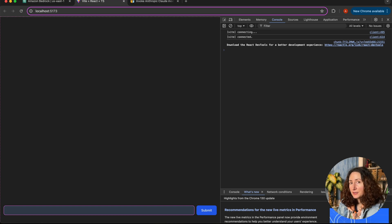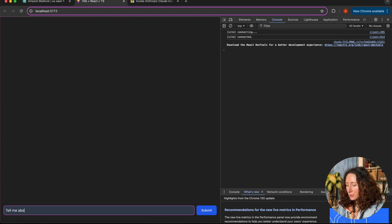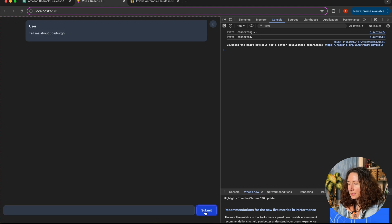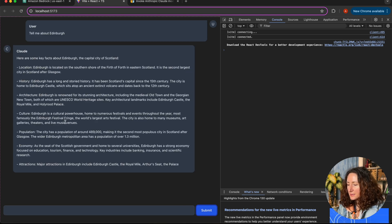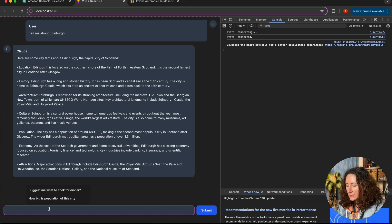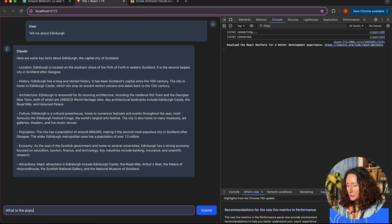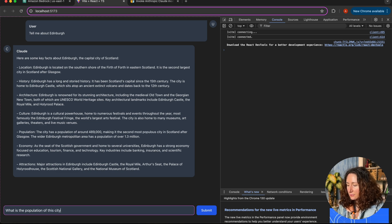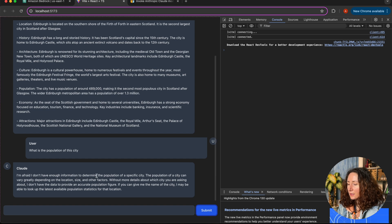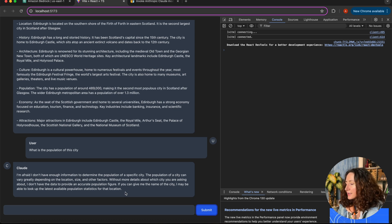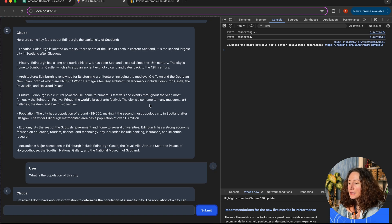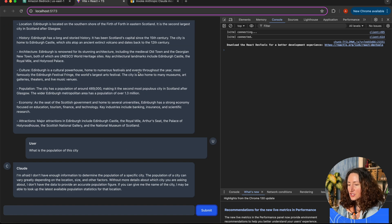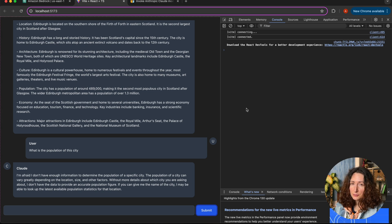Our chatbot can answer questions. For example, we can ask it 'tell me about Edinburgh' and it will give us a comprehensive answer. But if I ask 'what is the population of this city,' it will tell us it doesn't have enough information because it does not store any memory about the previous conversation. Our chatbot cannot remember what we talked about just a few seconds ago, but we can easily fix it.